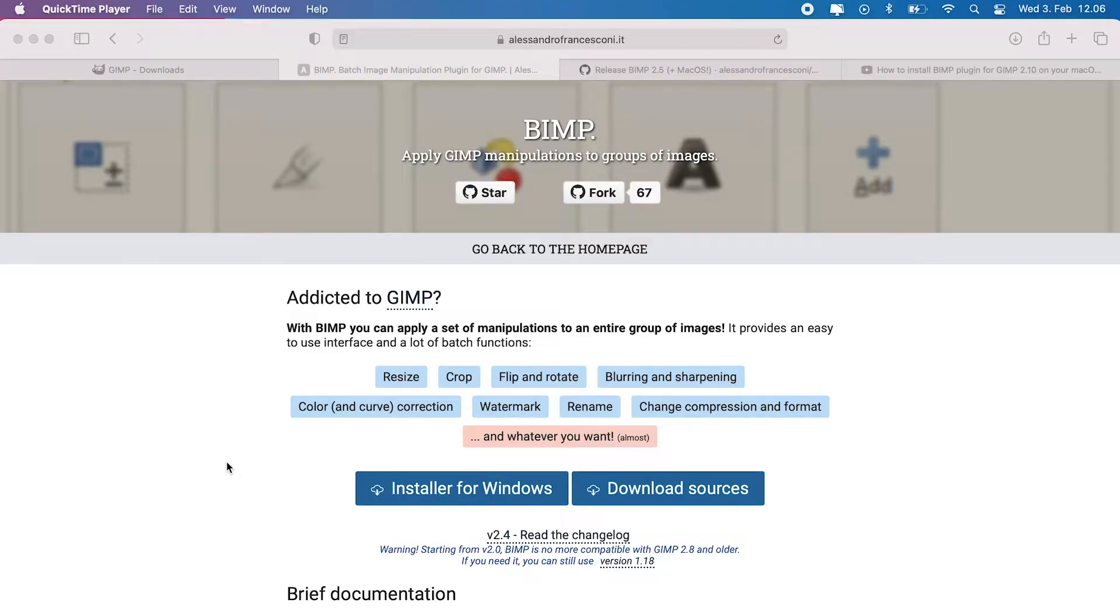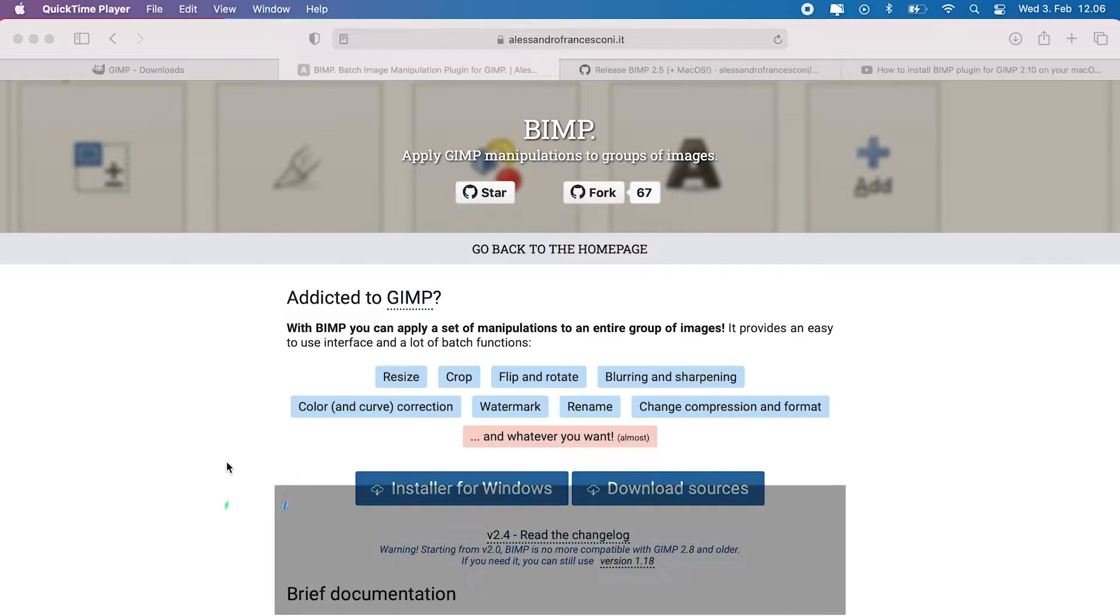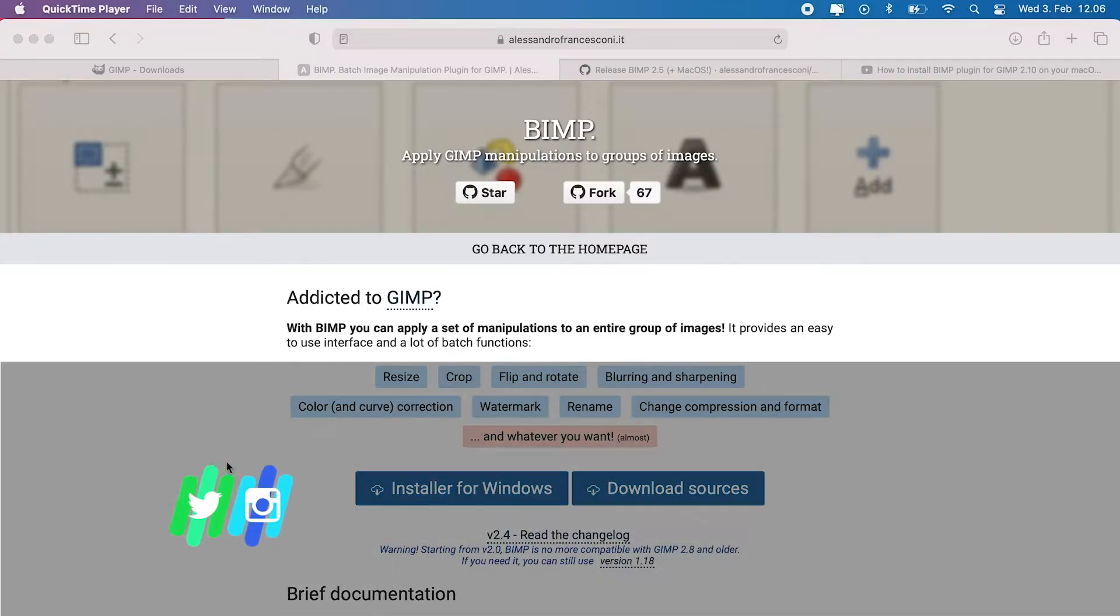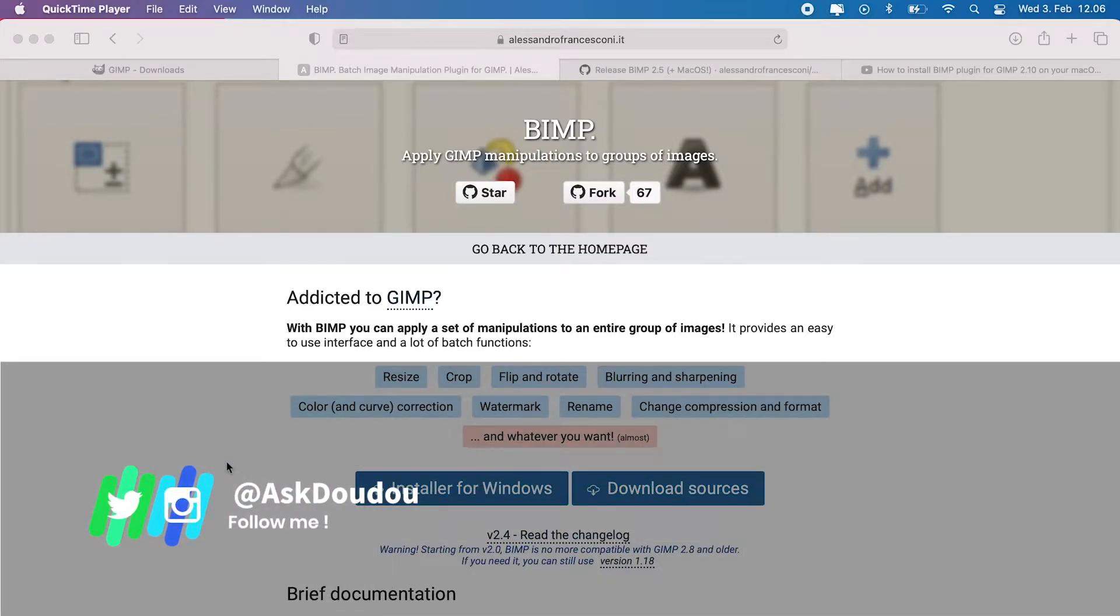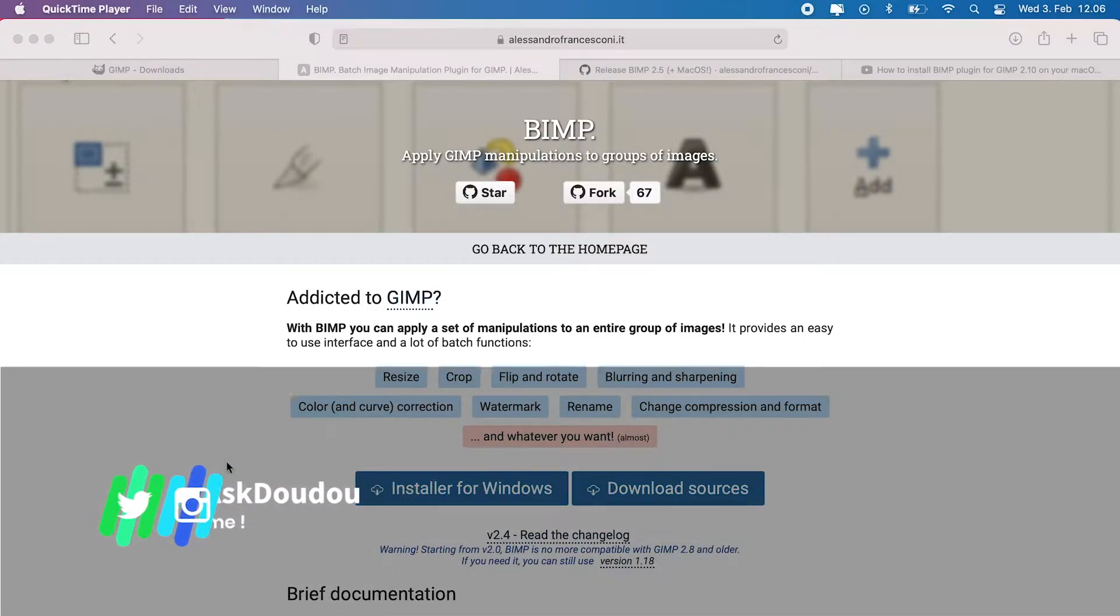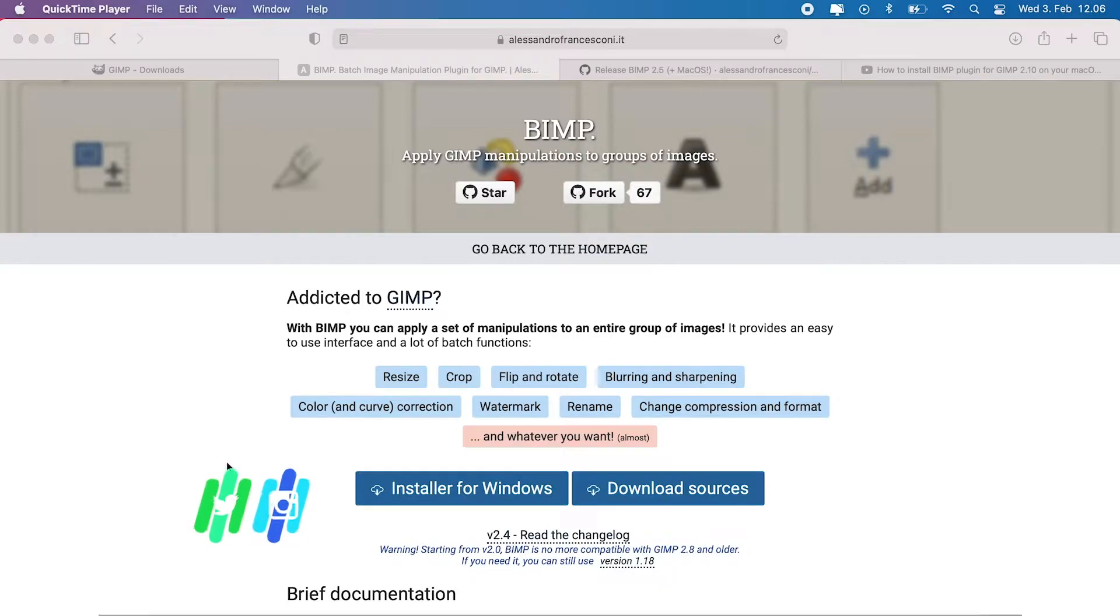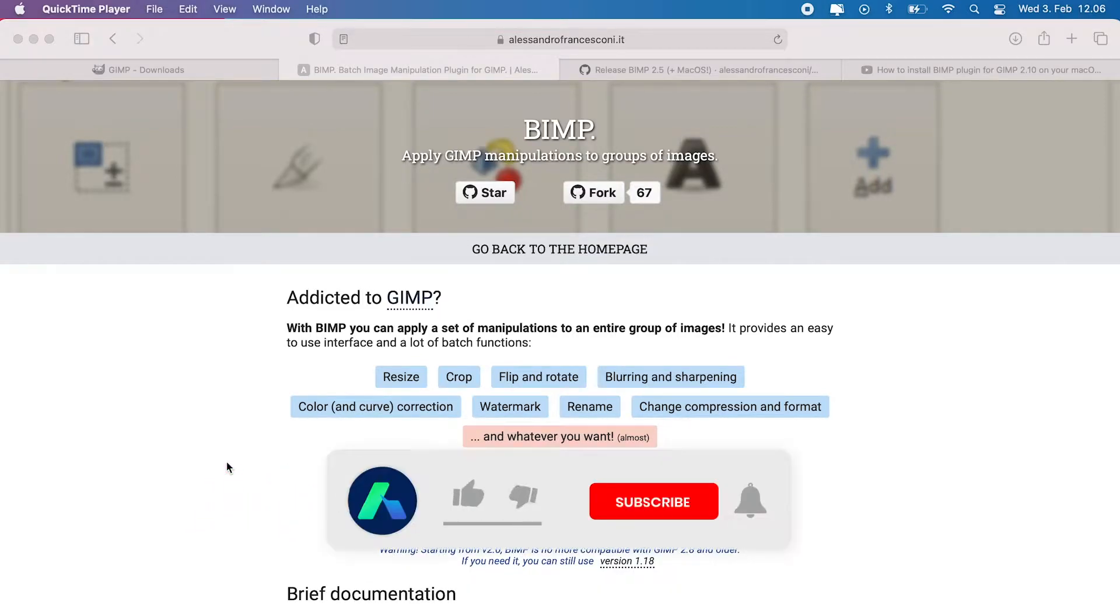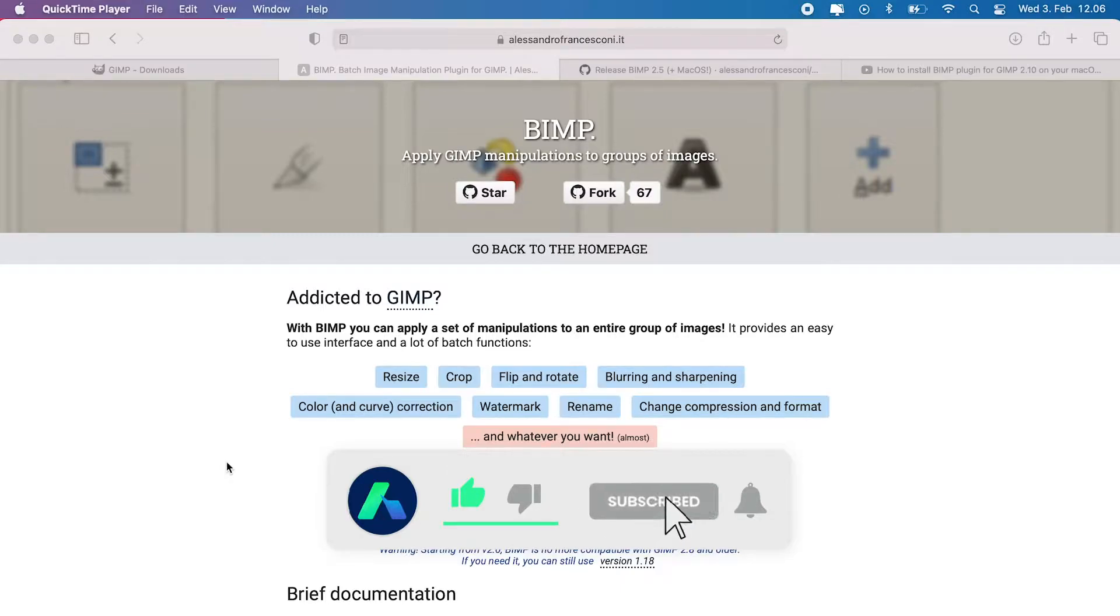Hello everyone and welcome to AskDudu channel. My name is Dudu and I'm back again with another GIMP tutorial that will help you install BIMP on your Mac OS Catalina or Big Sur. And once again, if you haven't subscribed to my channel, please go ahead and click that red big button to give me some support.